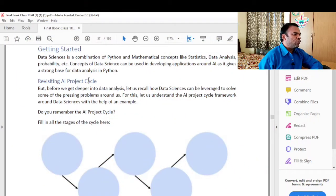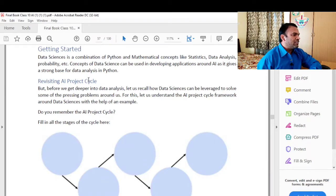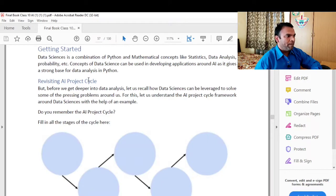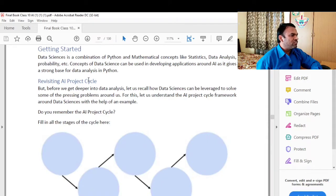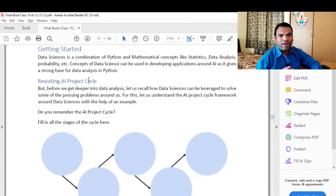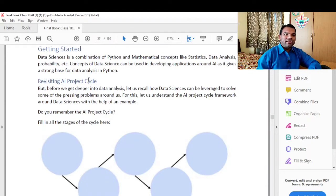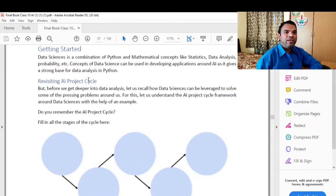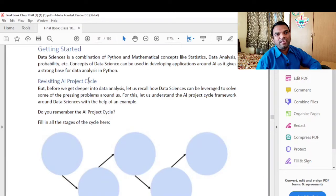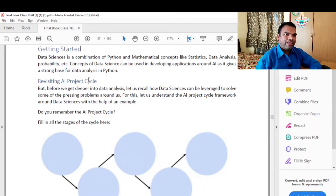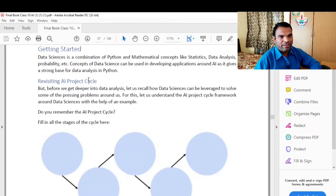Data science is a combination of Python and mathematical concepts like statistics, data analysis, probability, etc. Concepts of data science can be used in developing applications around AI, as it gives a strong base for data analysis in Python.